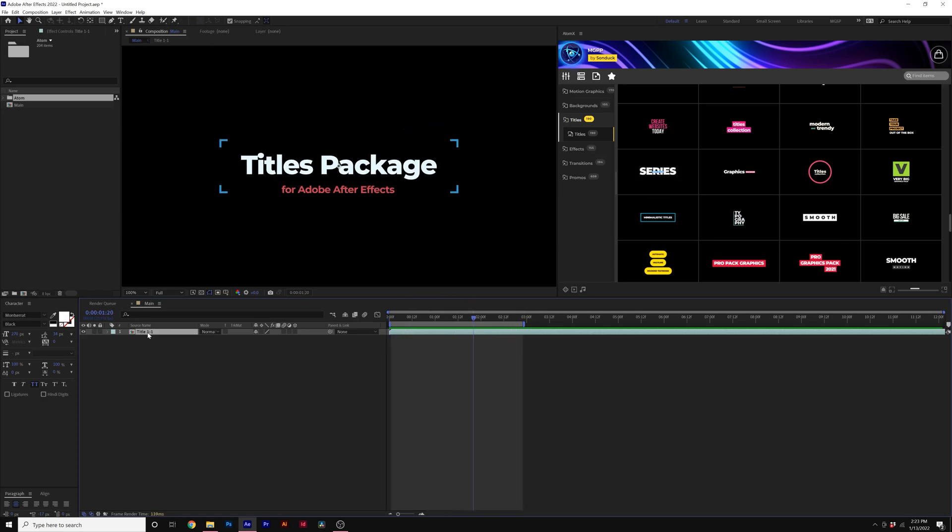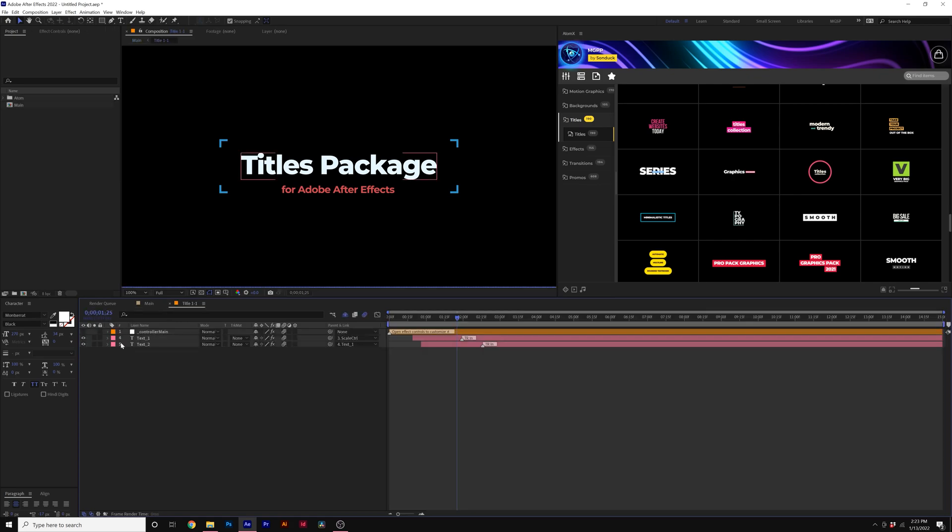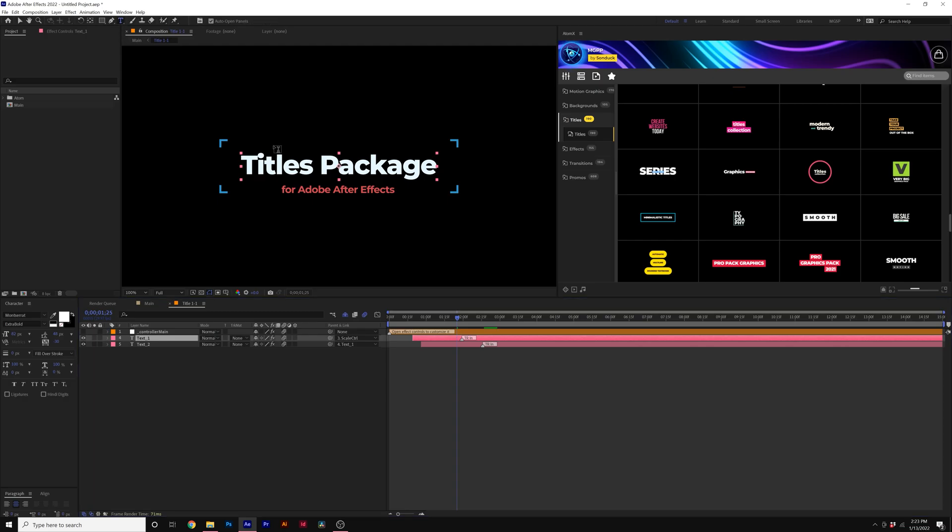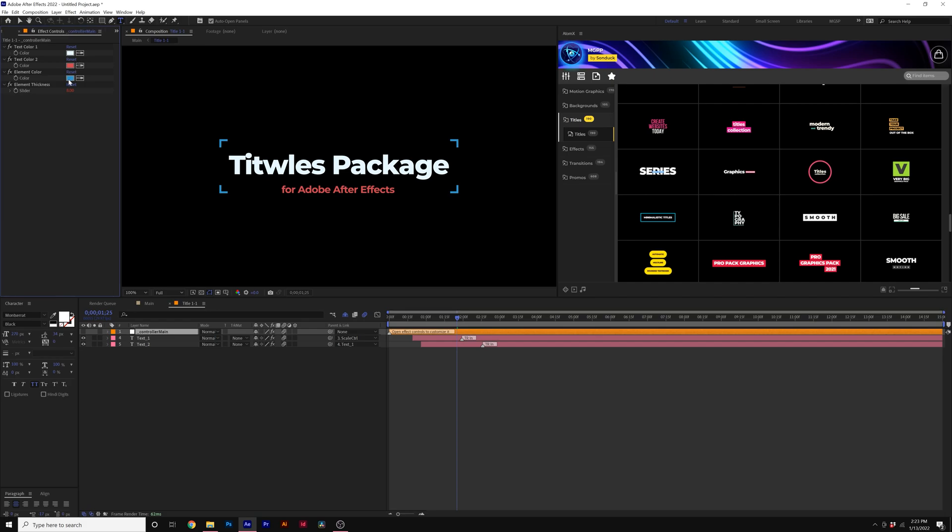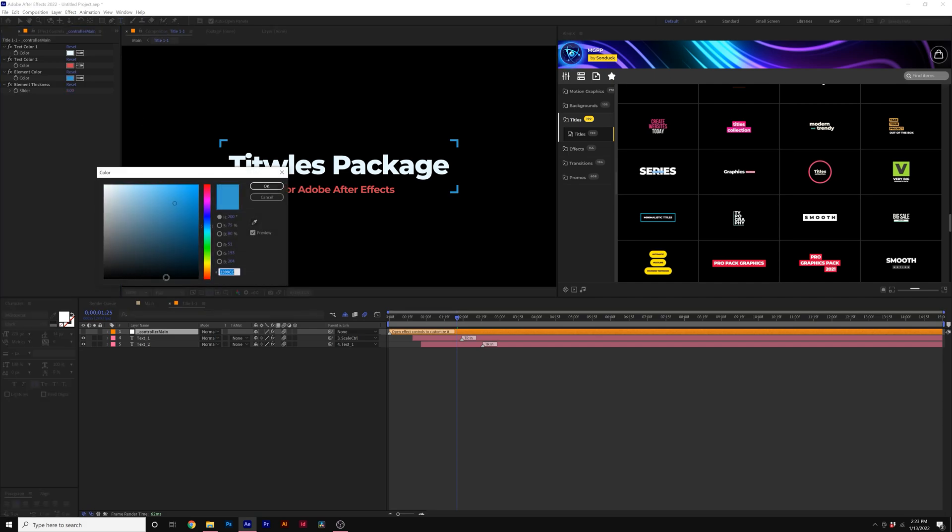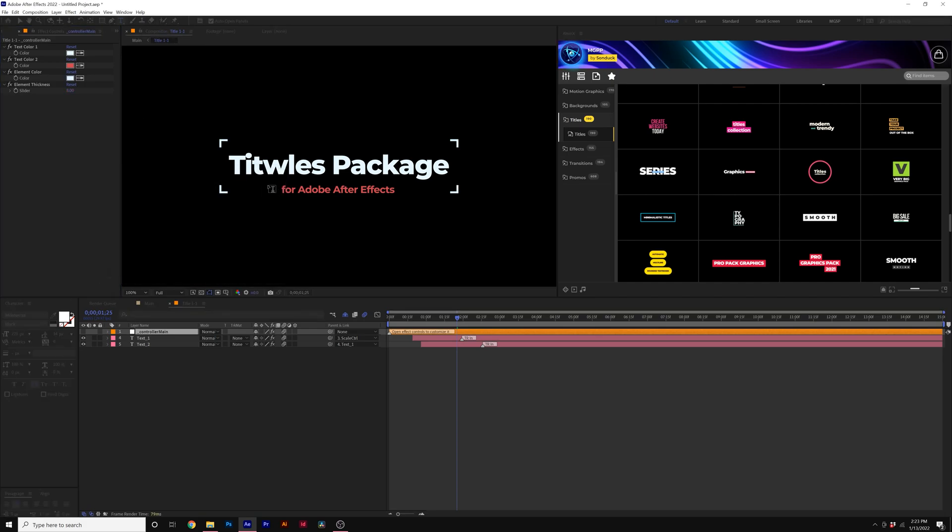So to update a template, all you have to do is double click inside the composition. They'll bring you to the comp. And if this is a title template, you can change out your titles however you see fit. I'm not going to go crazy. Come here to your controller layer and you can change colors and any other parameters with inside of that template.